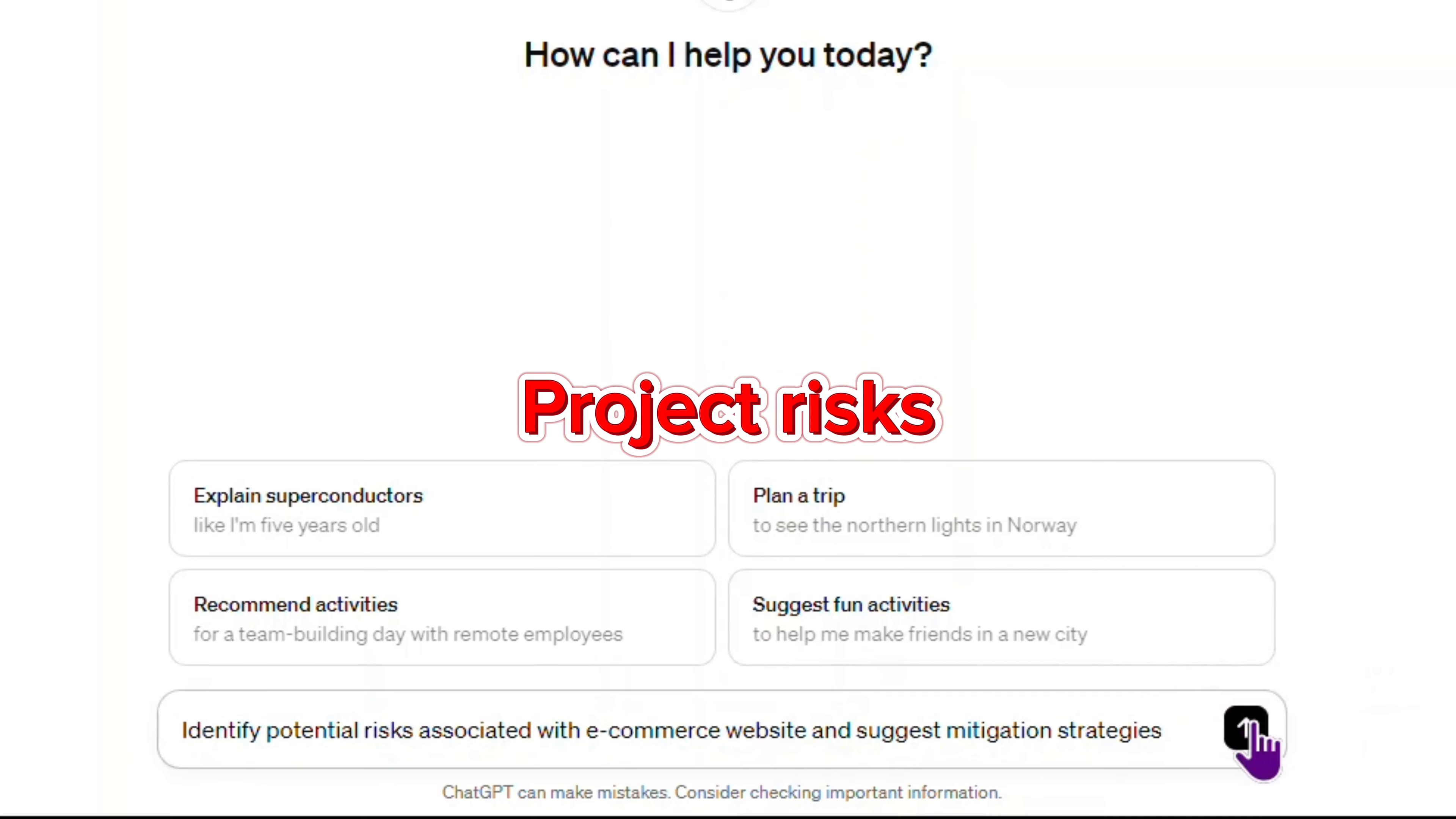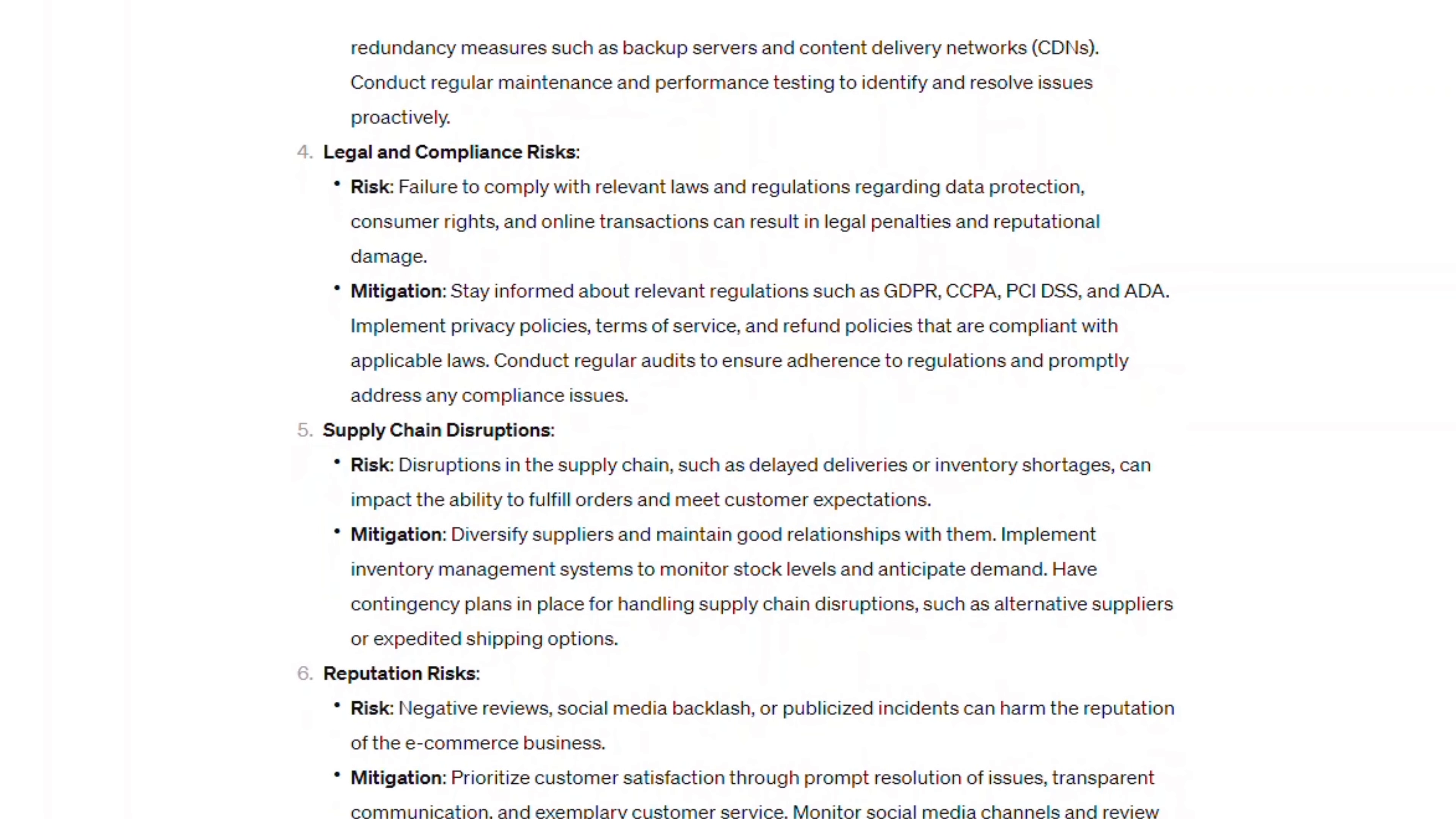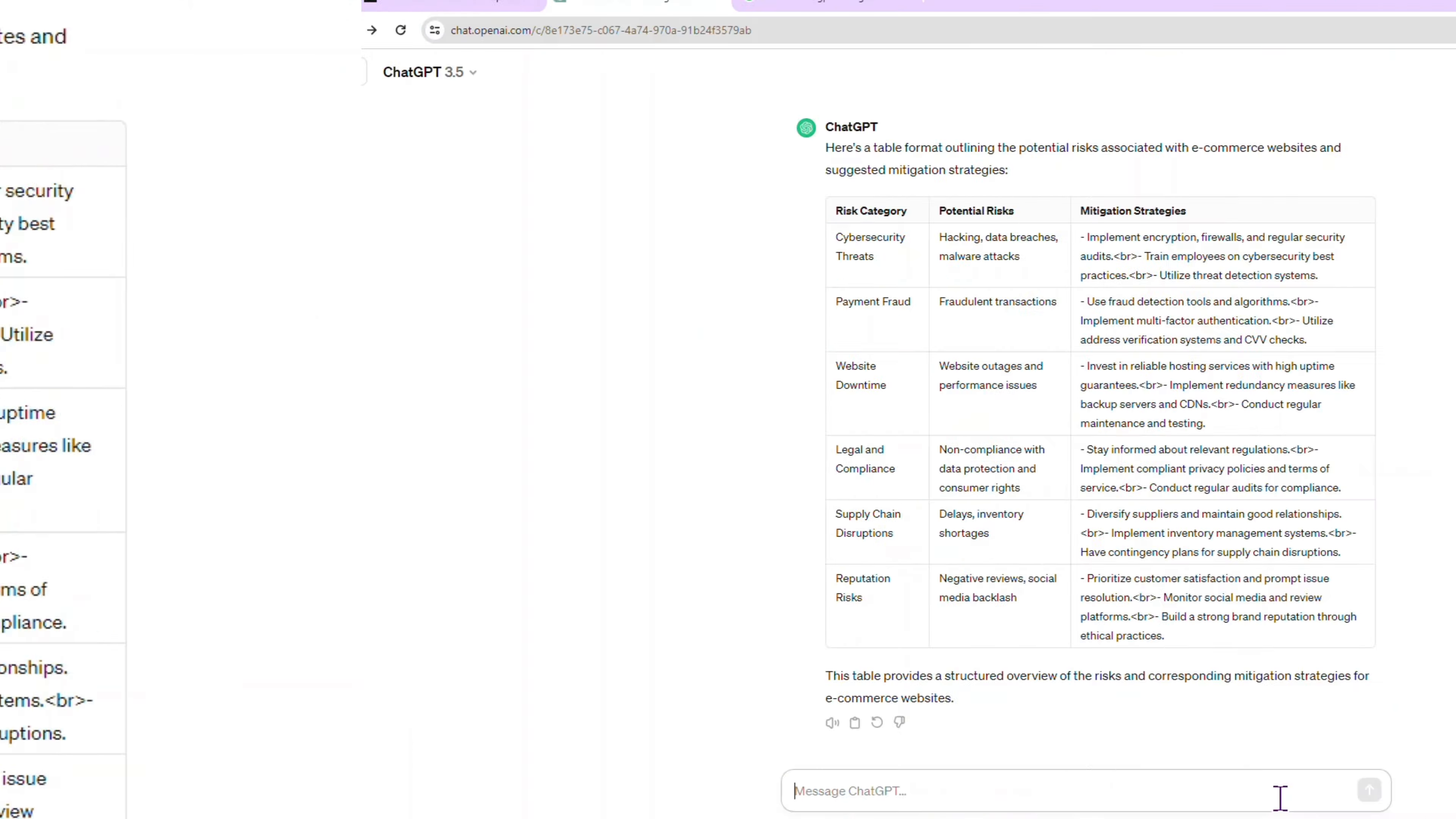We're moving to risk analysis prompts. Identify potential risks associated with an e-commerce website and suggest mitigation strategies. This prompt is working well. I will ask it to change the format to a table. Oh, no. There is an issue with HTML. I guess GPT has an issue with it.